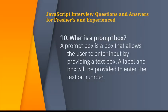What is a prompt box? A prompt box is a box that allows users to enter input by providing a text box. A label box will be provided to enter text or a number.